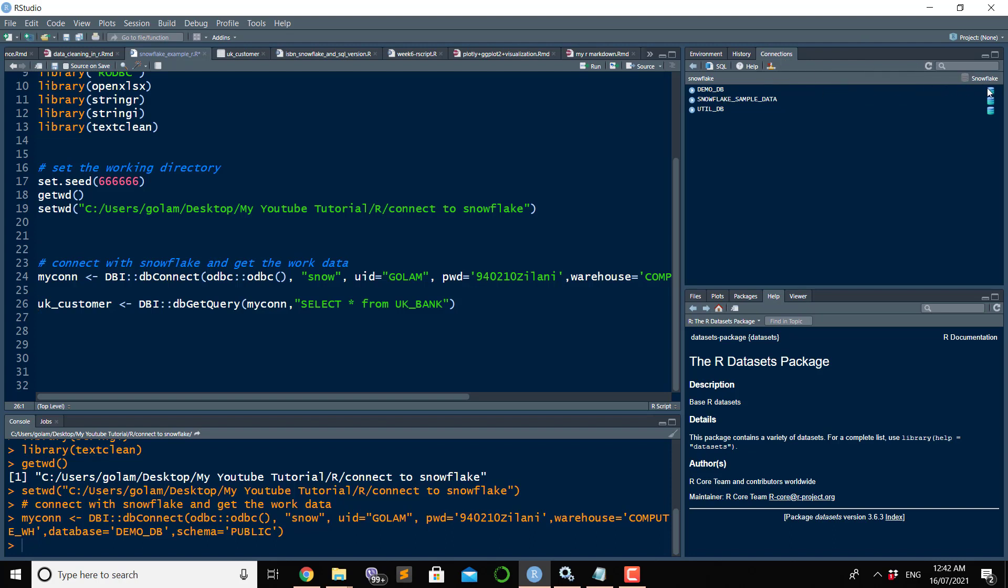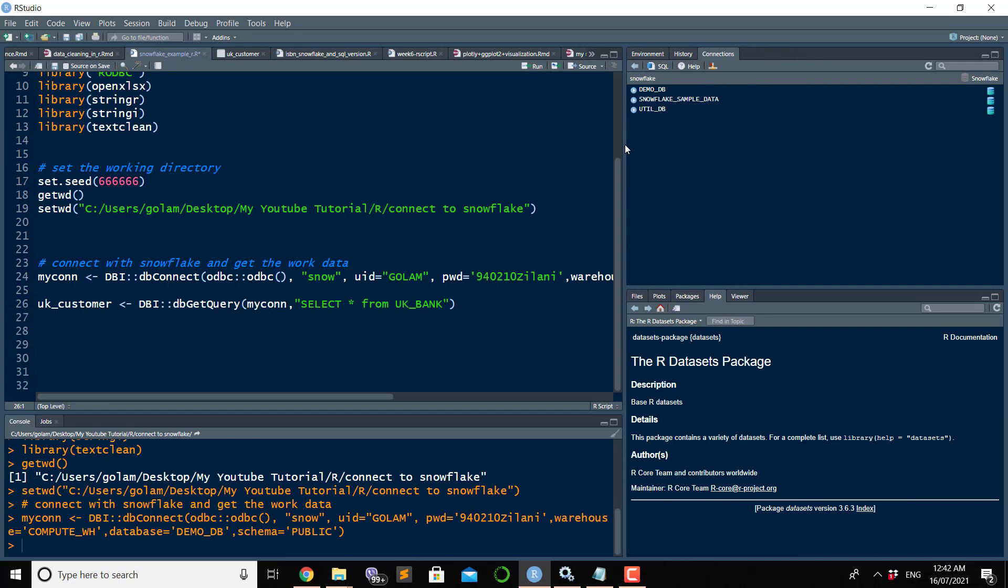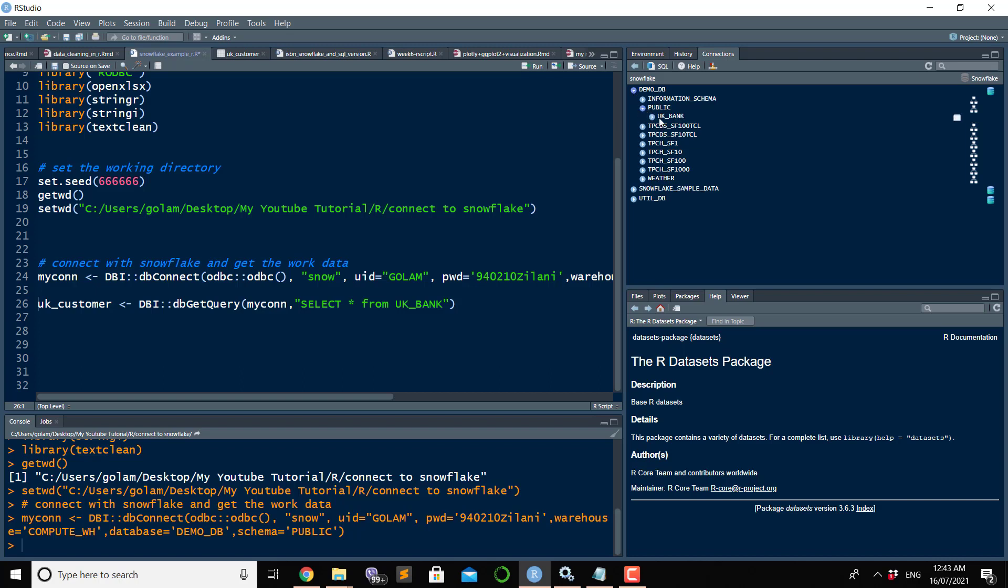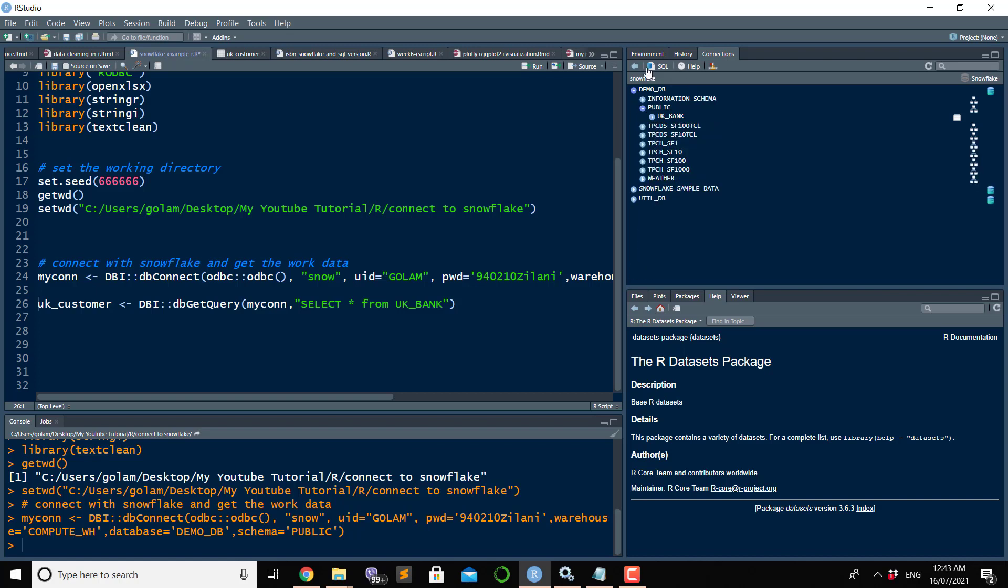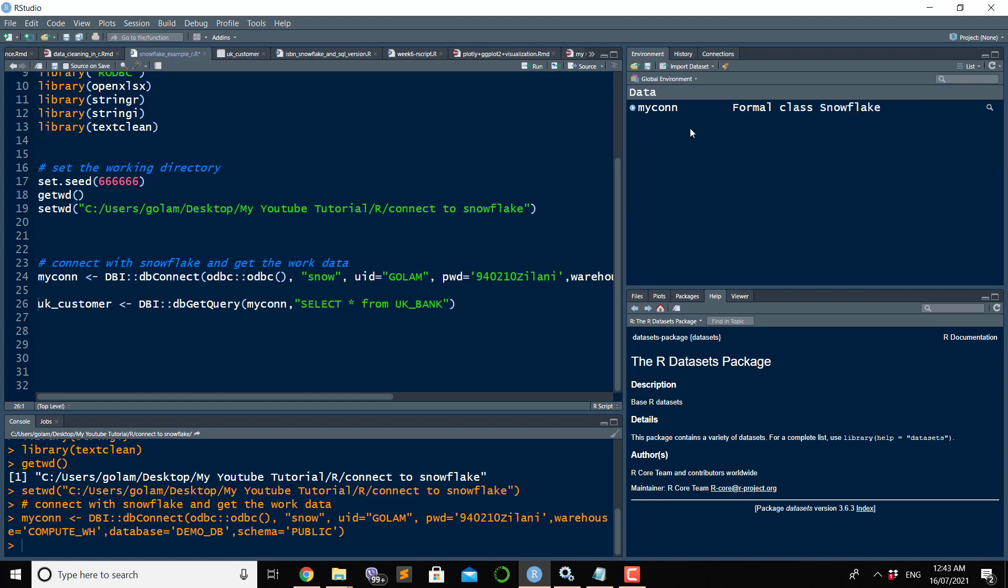Demo_db database is connected with this R environment. In the demo_db there is a public schema, and inside the public schema there is a table called UK bank. I need to bring that table into my working environment so that I can work on it in the future.